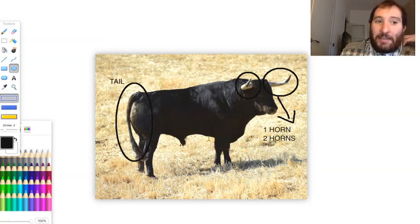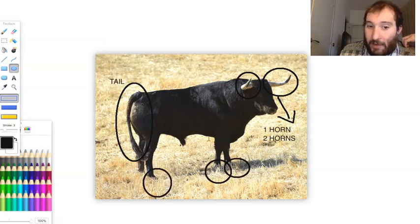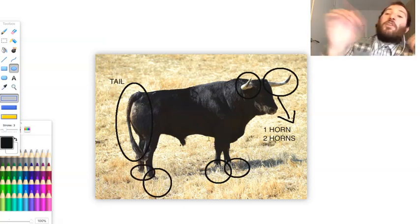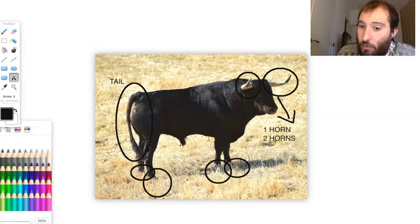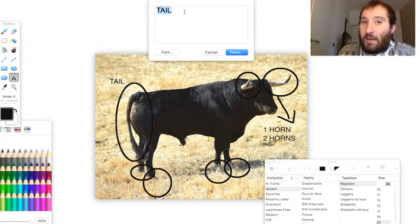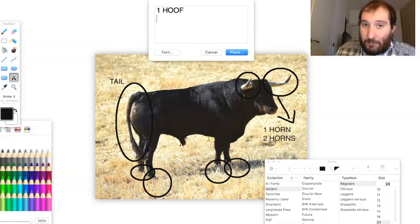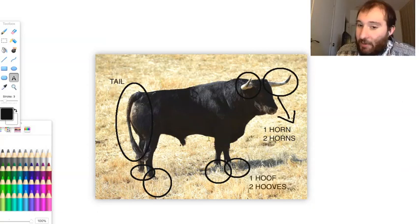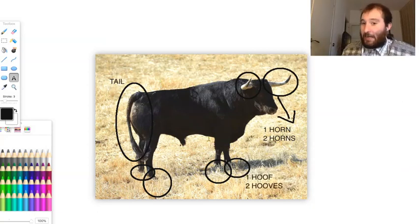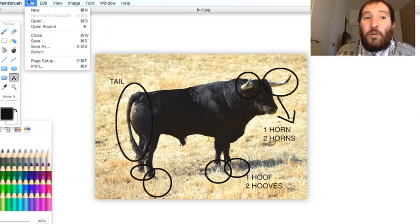Let's have a look at his feet - one, two, three, and four. These are not called feet but they're called hooves. One hoof, two hooves. So these are the special body parts for the bull: horns, tail, and hooves.